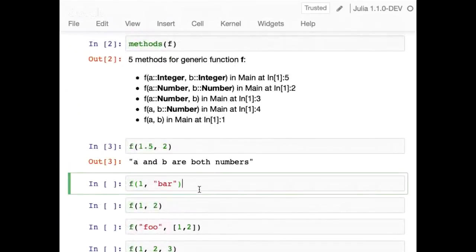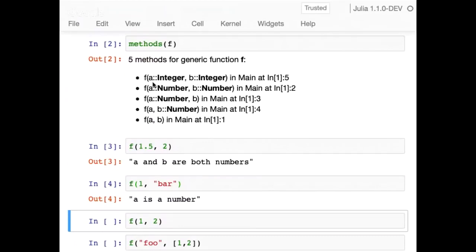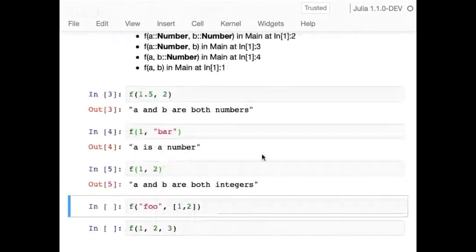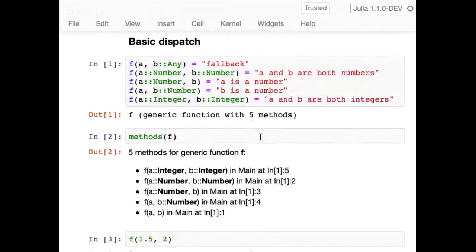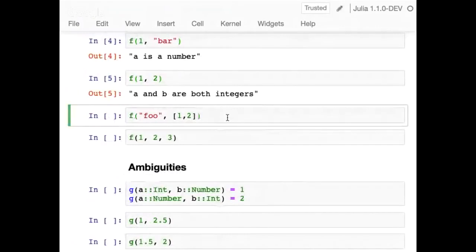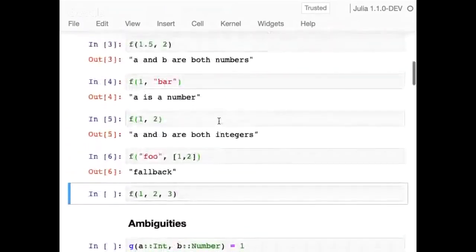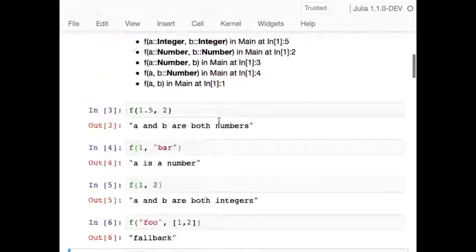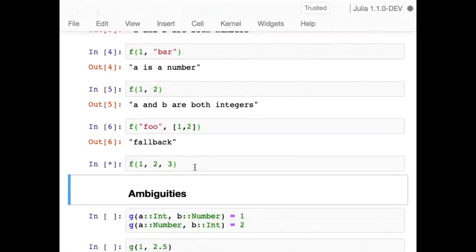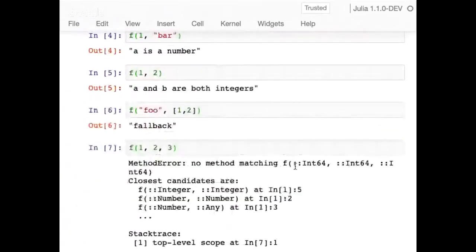Calling f(1, 'bar'): they're not both integers, not both numbers since b is a string, so we get to the third method where a is a number and b is a string. Calling with two integers hits the first method. Calling with a string and an array hits the fallback because we don't have anything special for that combination. We didn't define a fallback for other than two arguments, so that gives a method error. This is actually all you need to know for the rest of the talk. The order of method definition doesn't matter — what matters is the specificity ordering.